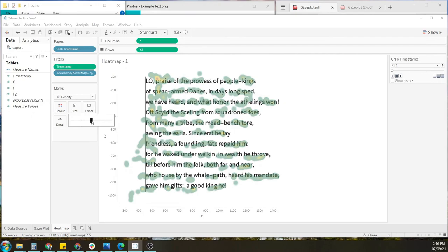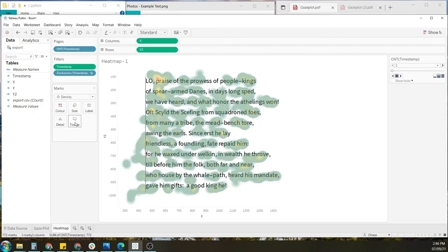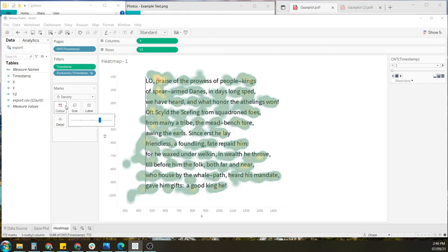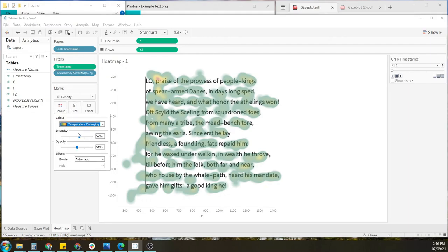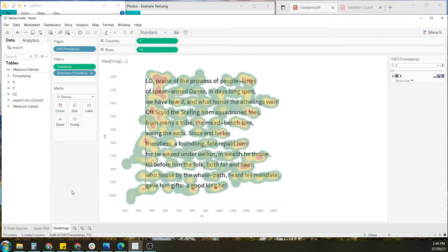Of course, you can change the size of these, the transparency, just depending on your setup, as well as the intensity. Just depending on how you want to display your findings.